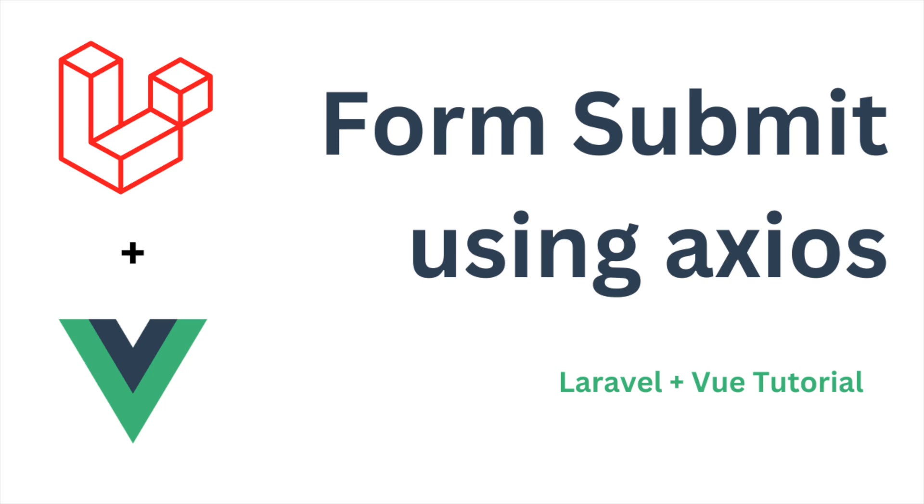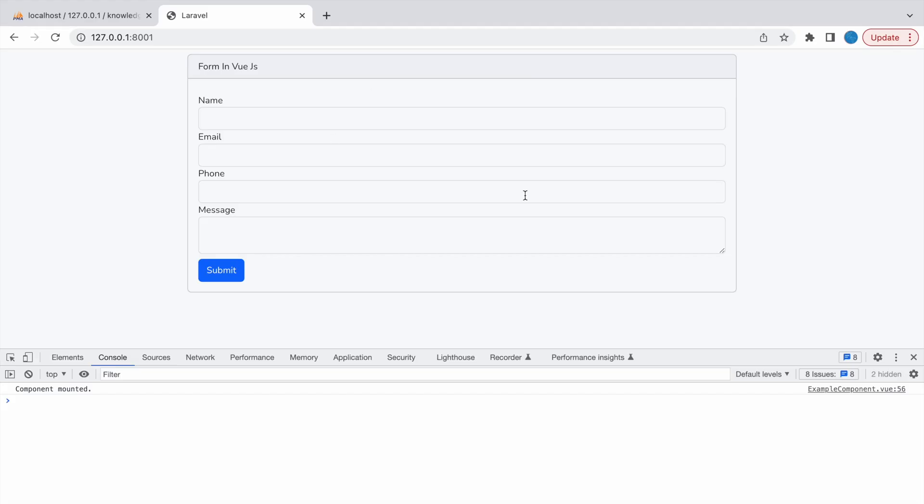Hello everyone and welcome back to my channel, I hope you're doing good. So today I'm going to show you how you can submit your form using axios and Vue, so let's get started with today's video.